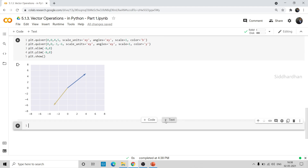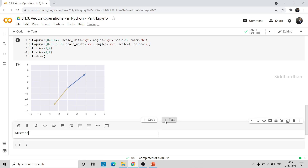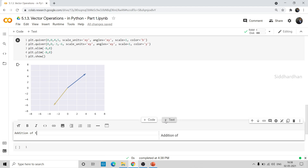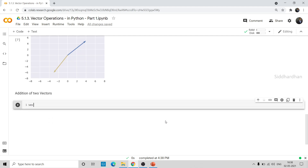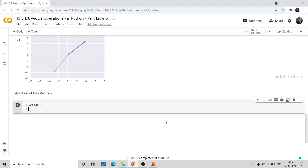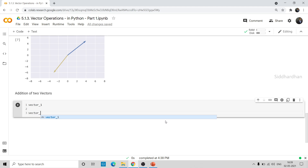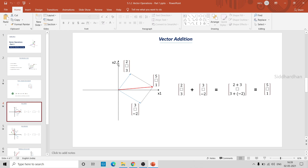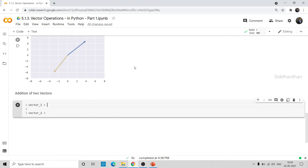Now let's discuss addition of two vectors. In the previous video we discussed the theory on how to add two vectors, so now let's implement this in Python. I'll open the previous slides — we took two vectors and found their addition. The vectors were (2, 3) and (3, -2) and their sum was (5, 1). Let's take those as vector1 and vector2.